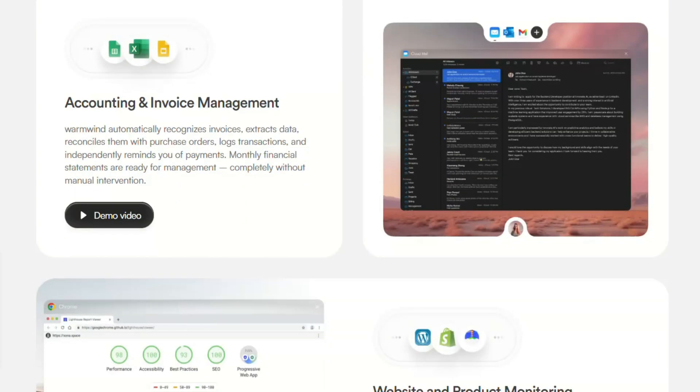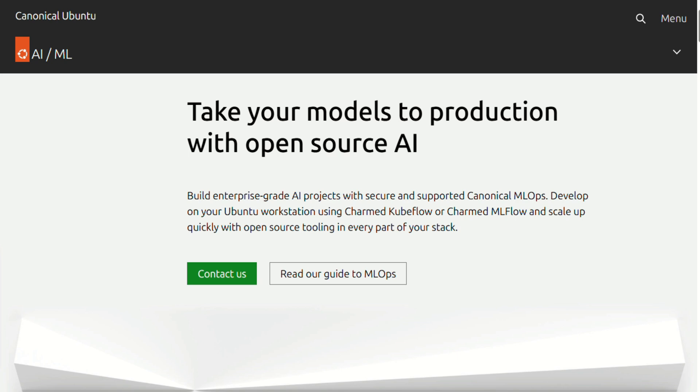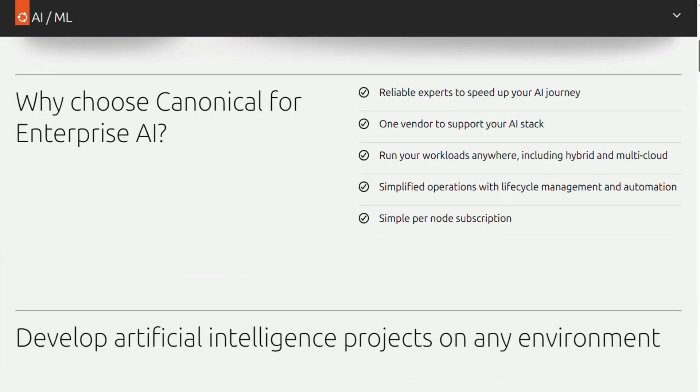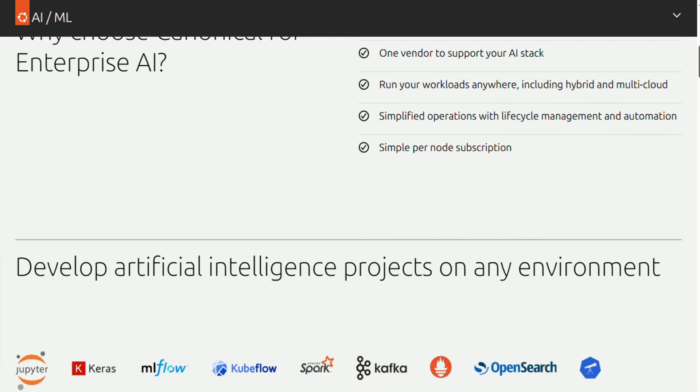Now here's where things get interesting. Ubuntu AI takes a completely different approach. Instead of replacing your workflow, it gives you the foundation to build whatever AI solution you need.